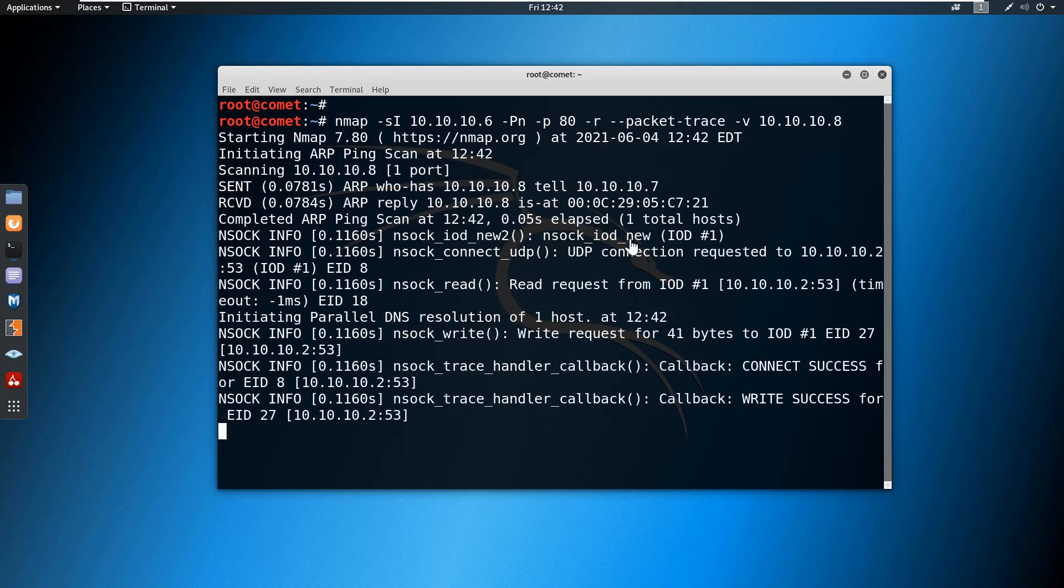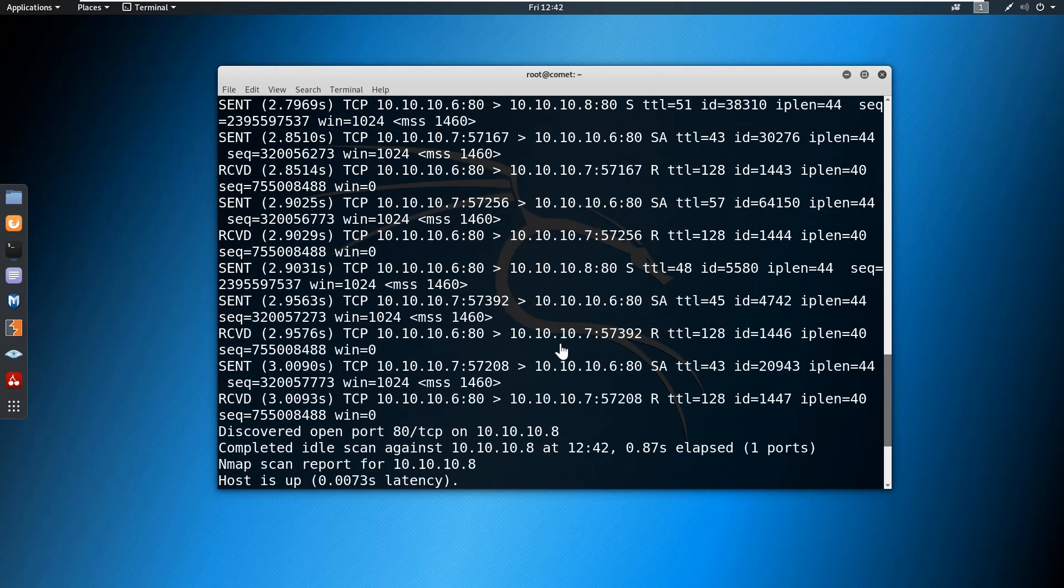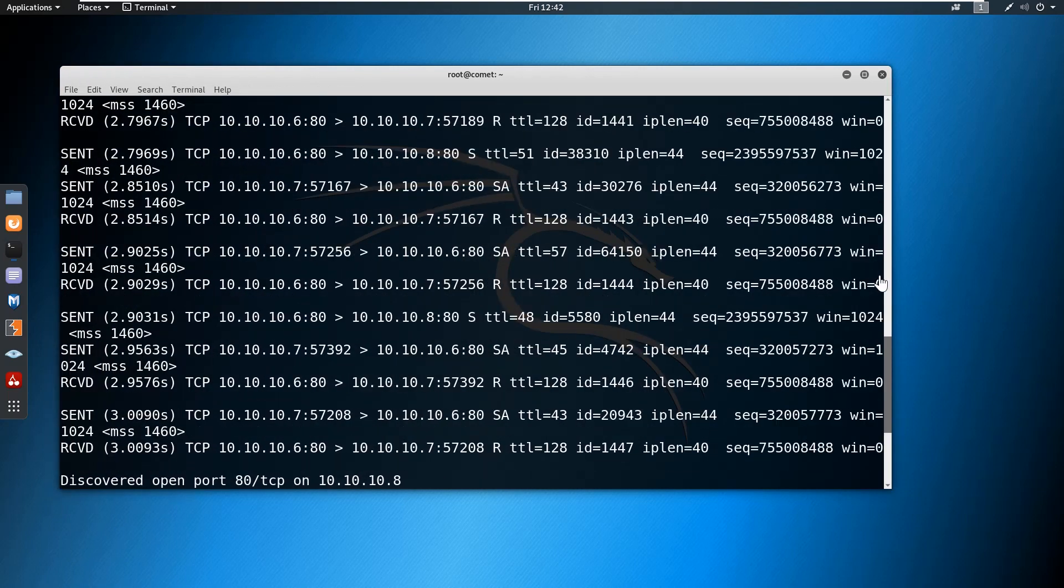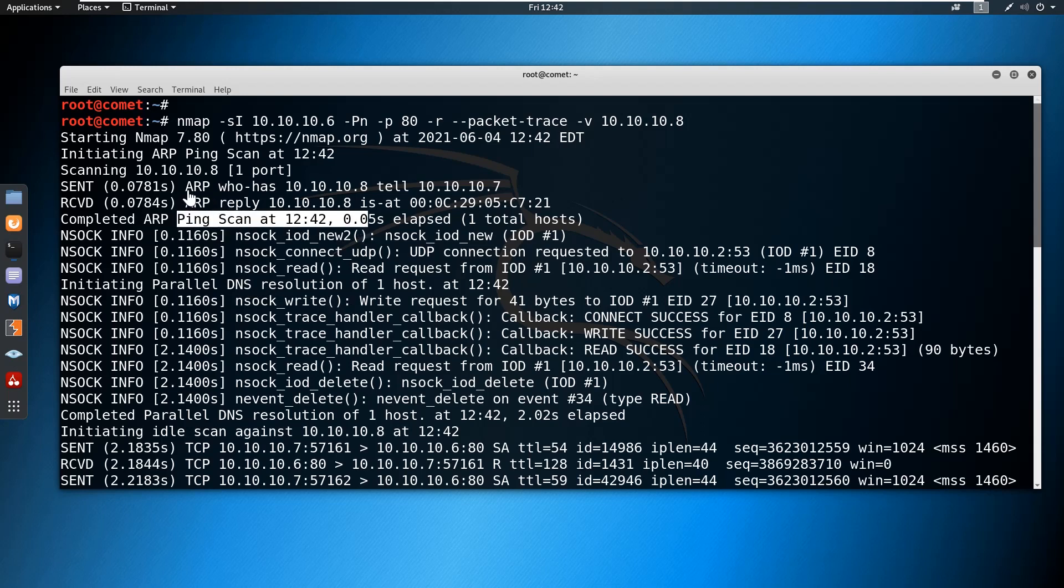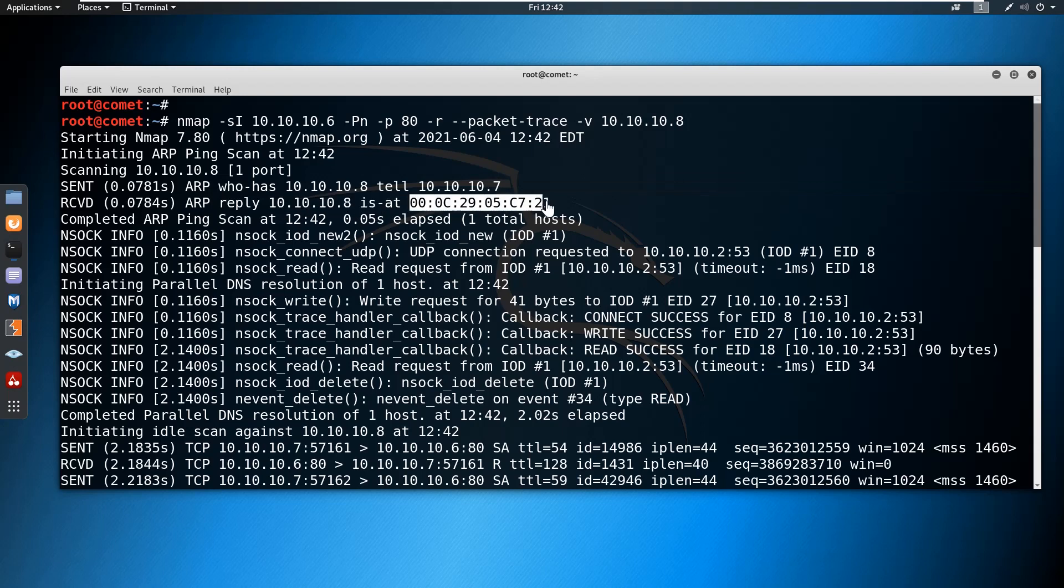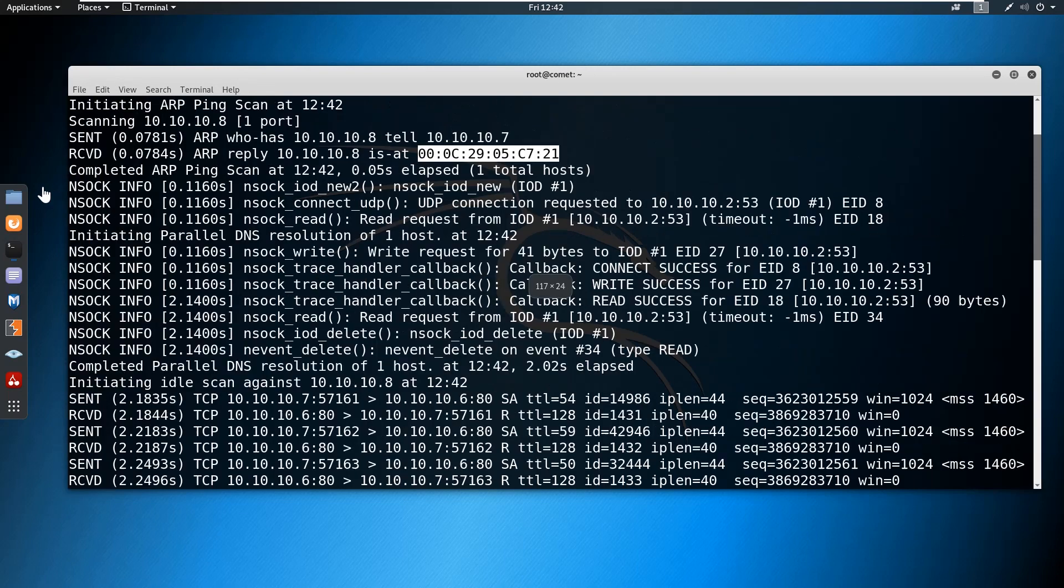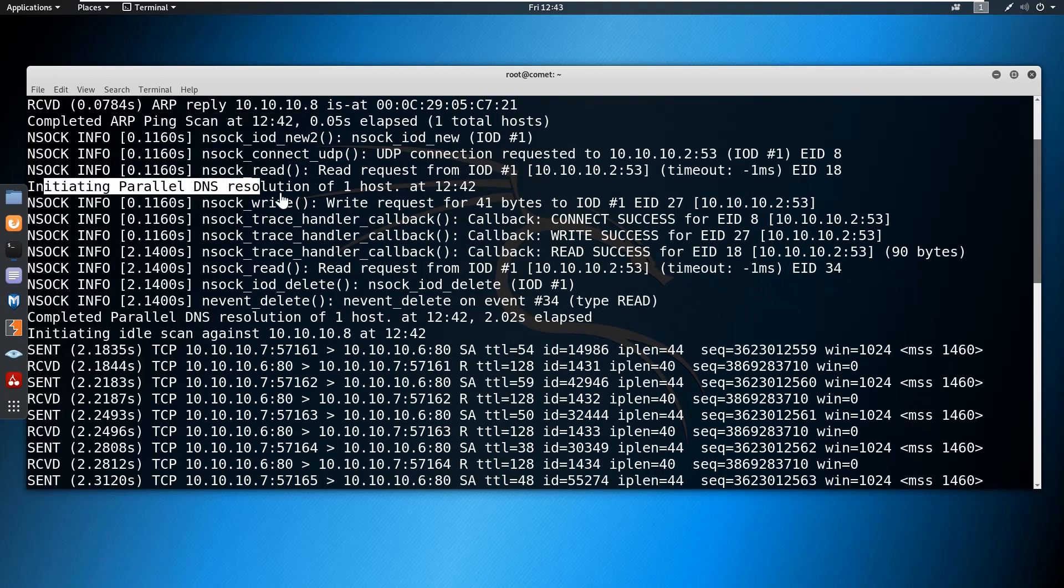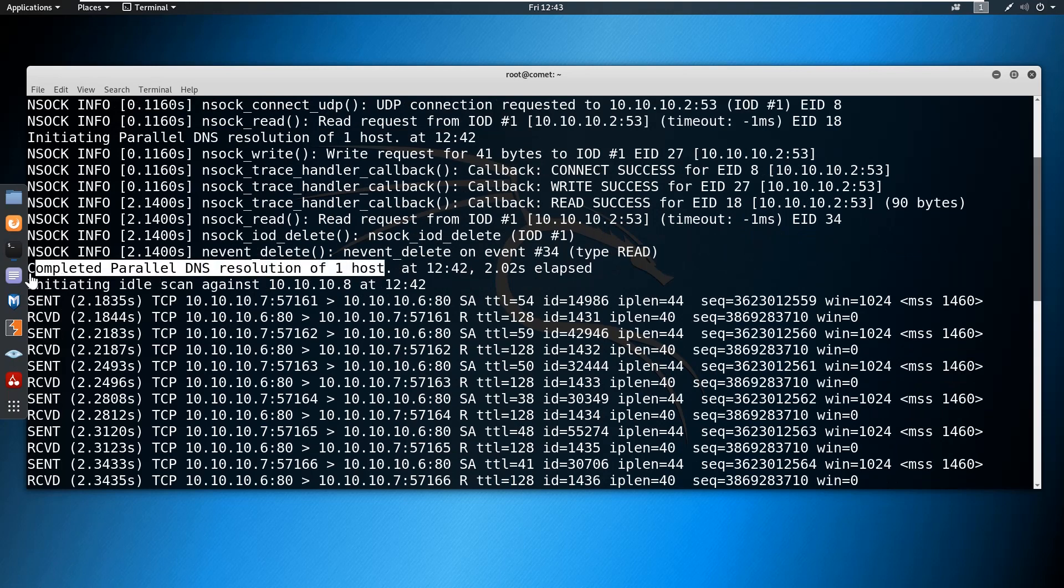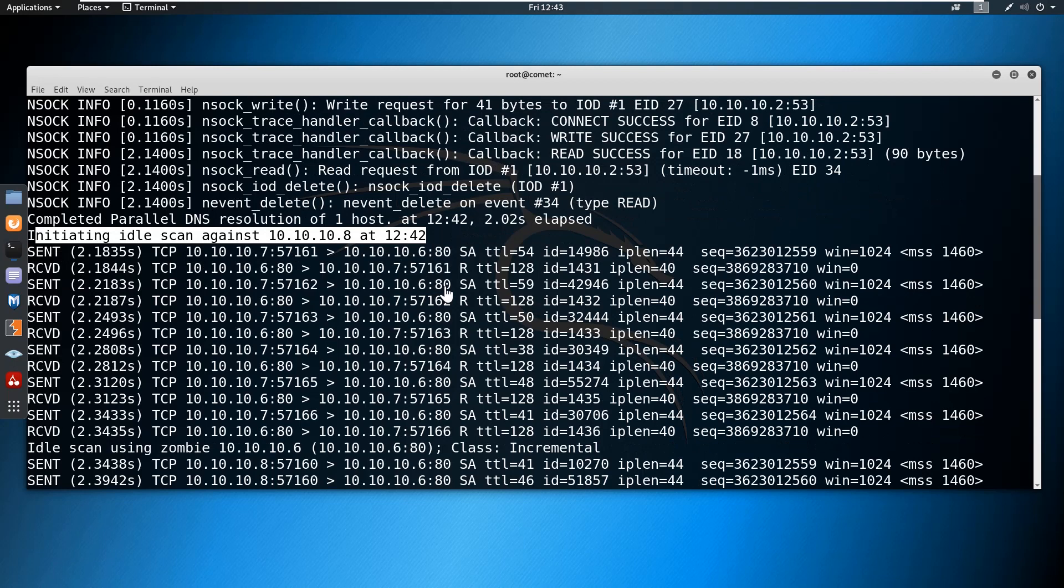When you enter, it begins probing and we are getting the response. Initially it performs the ping scan, starting with 'who has' to get its ARP table updated. The target responds with its MAC address so that the ARP table of the Kali machine is getting updated. After completing the ARP ping scan, it initiates the parallel DNS resolution and starts the idle scan.